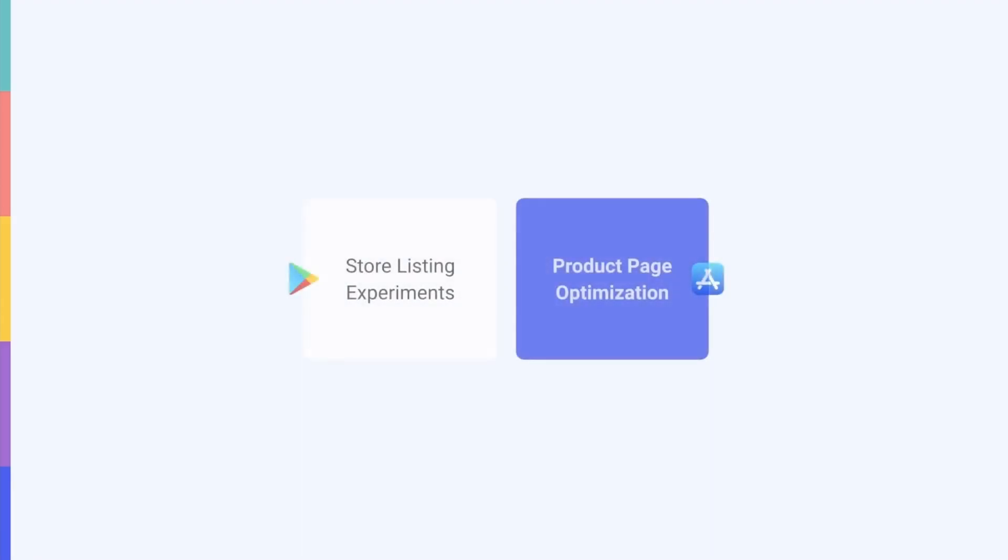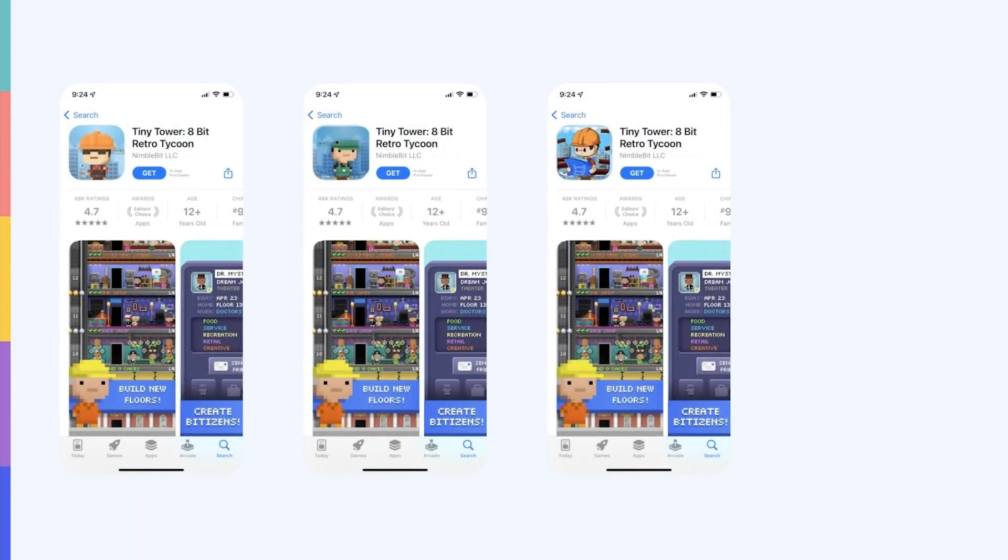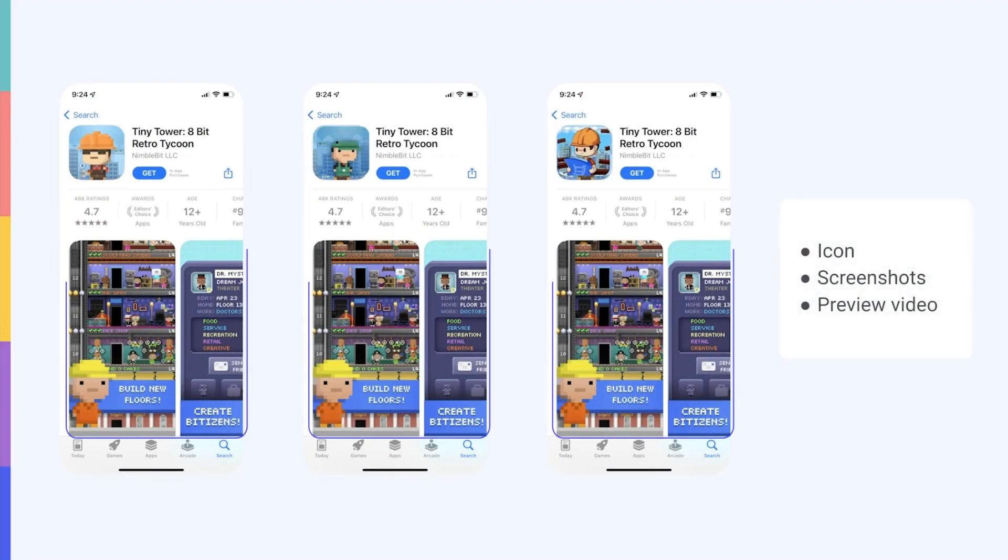Apple's version of store listing experiments is called product page optimization. Apple only released its native A-B testing feature in 2021 so it's not yet as robust as Google's. Apple also allows you to create up to three variations of your app page but you can only test your app icon, screenshots and preview video.